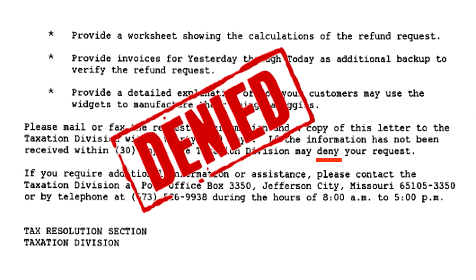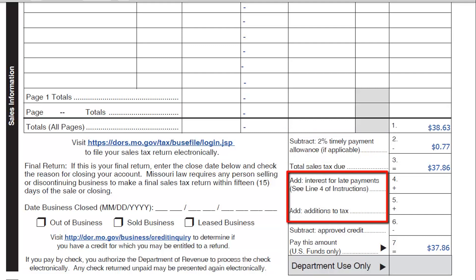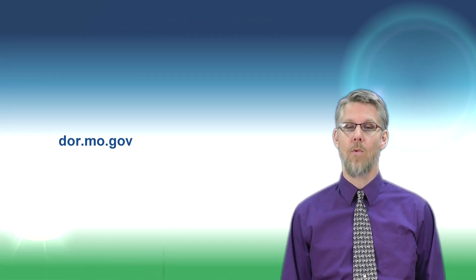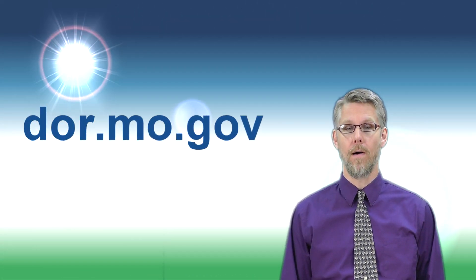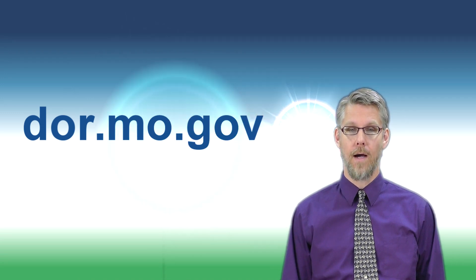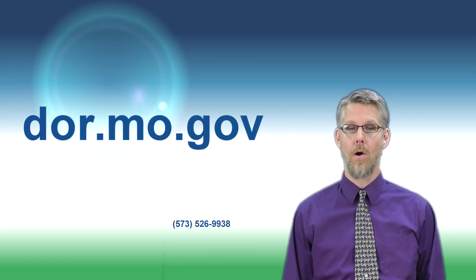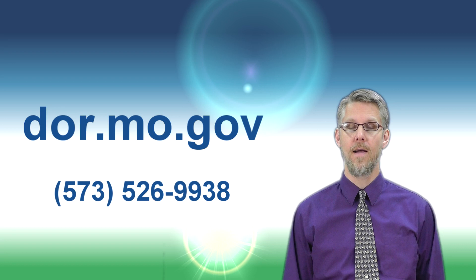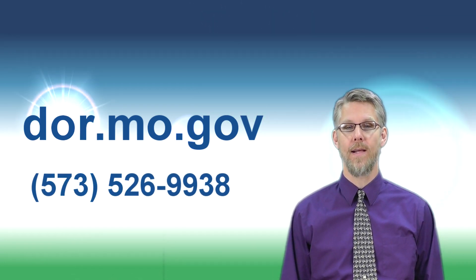Make sure you provide a response within the allotted time, otherwise the refund request will be denied. If your original return was filed timely, the two percent timely allowance will be deducted from the amount of the refund request. If the original return was filed late, all appropriate interest and additions to tax paid on the return will be refunded if the request is approved. If you would like additional information, visit our website at dor.mo.gov or call 573-526-9938.